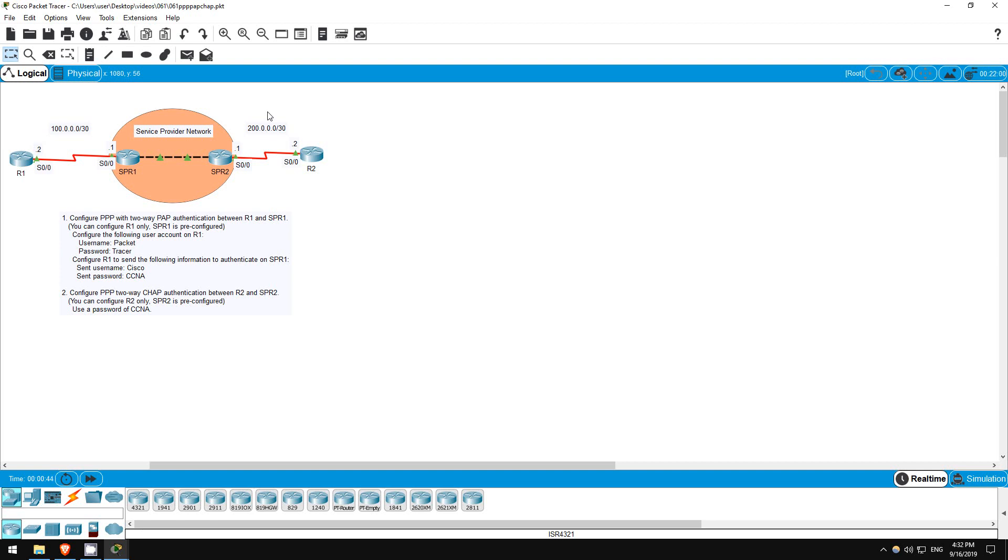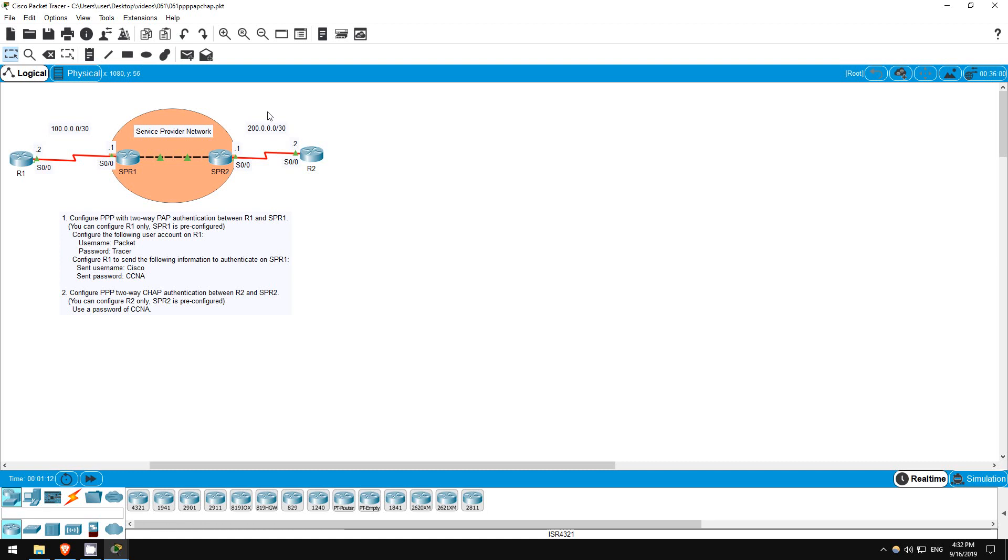In this lab we will take a look at the point-to-point protocol, PPP. PPP is a Layer 2 protocol, often used over serial WAN connections. On a Cisco router, the default Layer 2 encapsulation on a serial connection is Cisco HDLC. However, PPP provides superior security through authentication functionality. So, in this lab we will configure PPP with two different authentication methods.